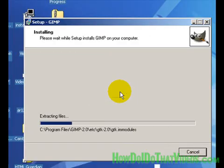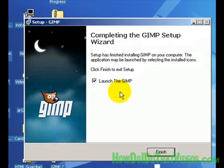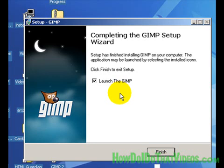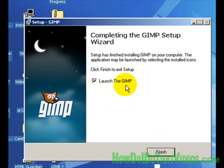Go ahead and pause the video until this is done. Okay, now that the installation is complete, this is what we get. You can see Launch the GIMP. Click on Finish.